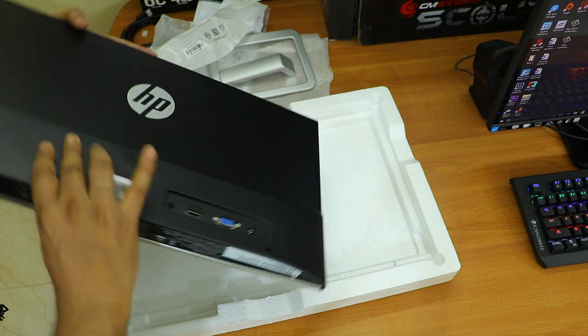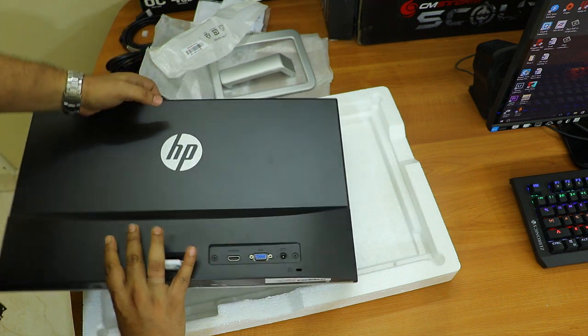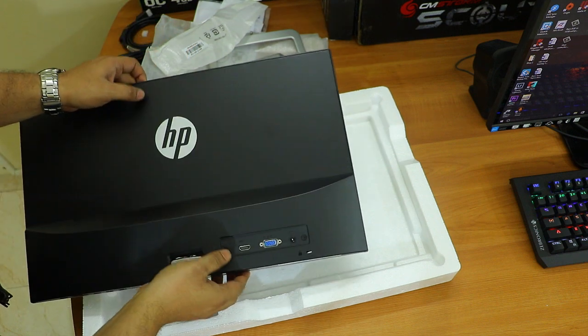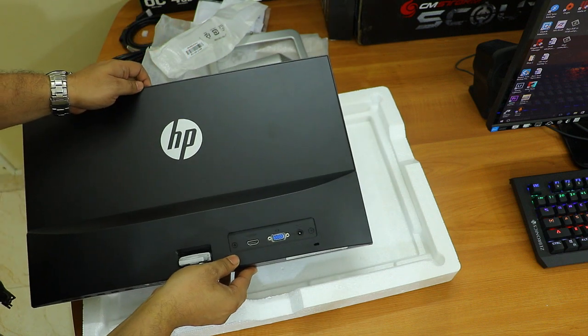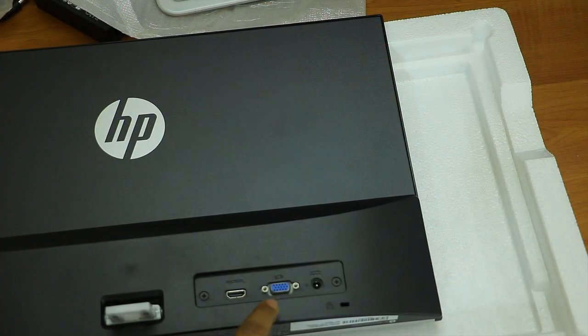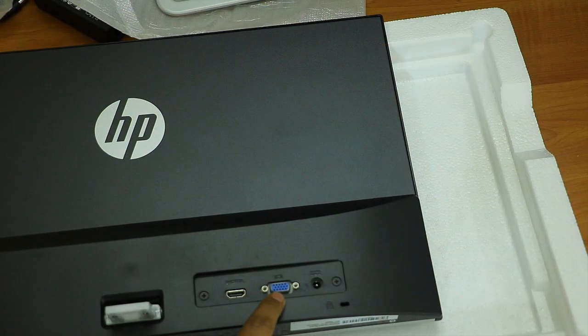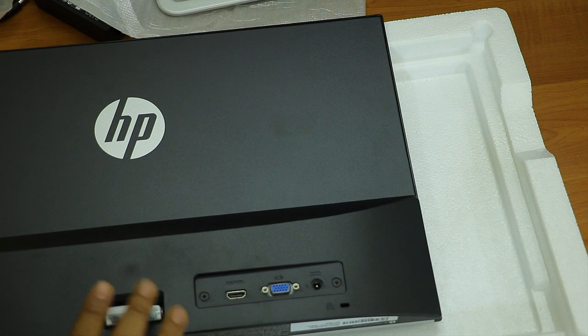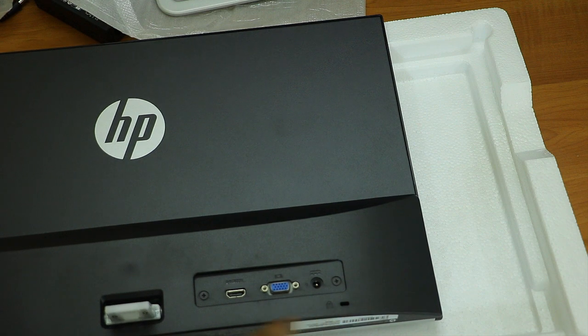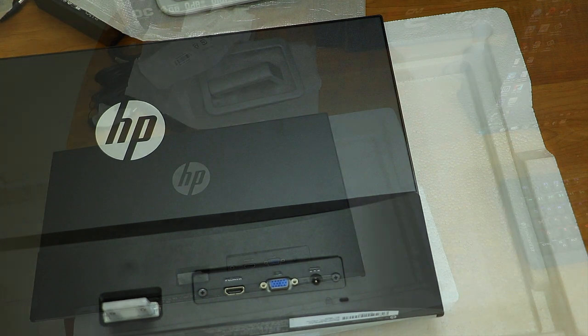Let me show you the back of this monitor. Here we have three things: on the left is the HDMI port, second is the VGA port, and the last one is the power adapter. It also has a locking port.